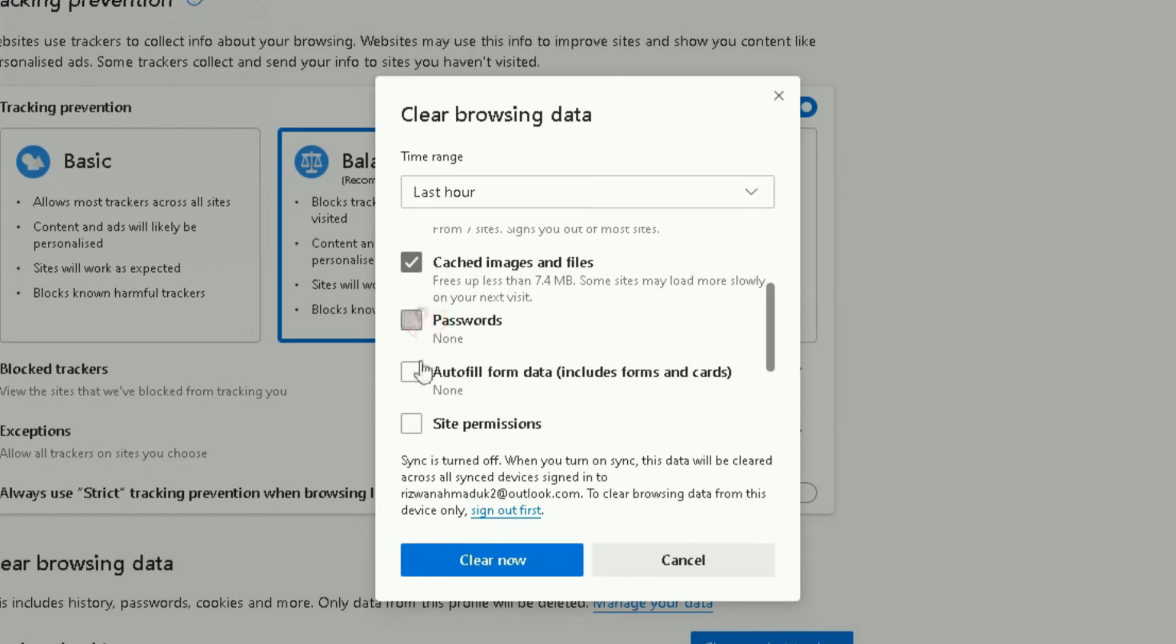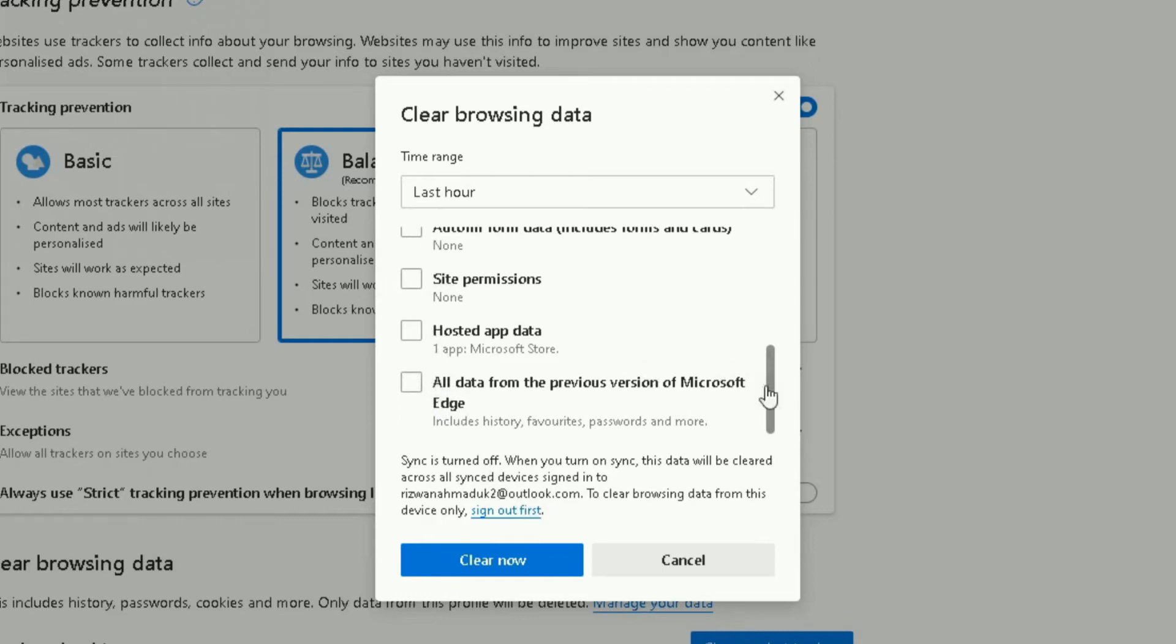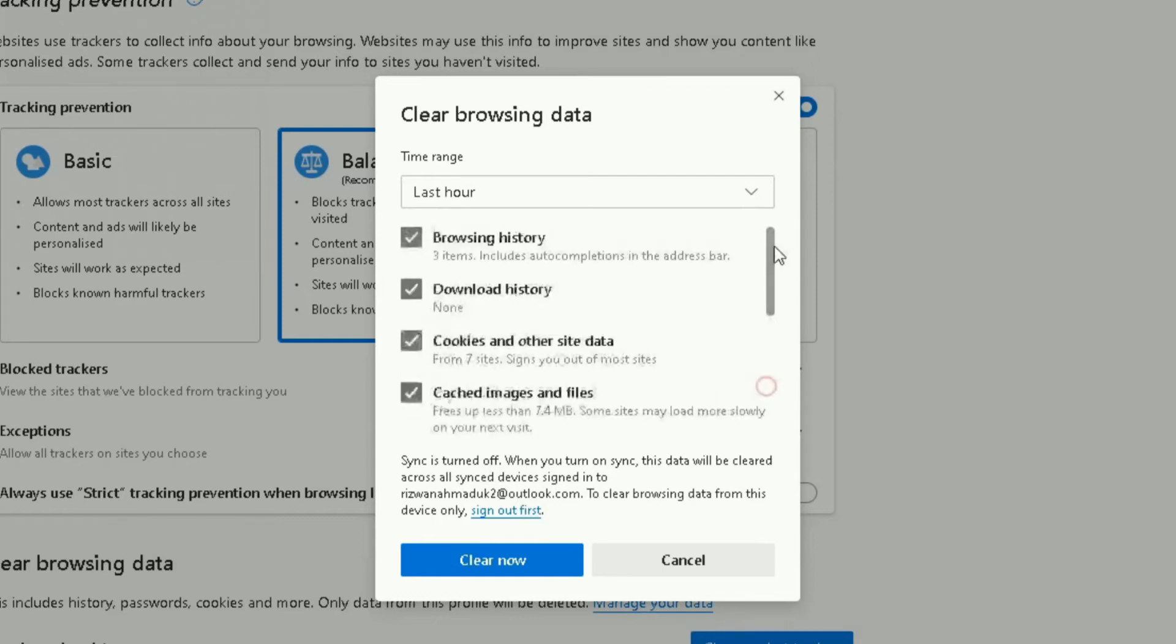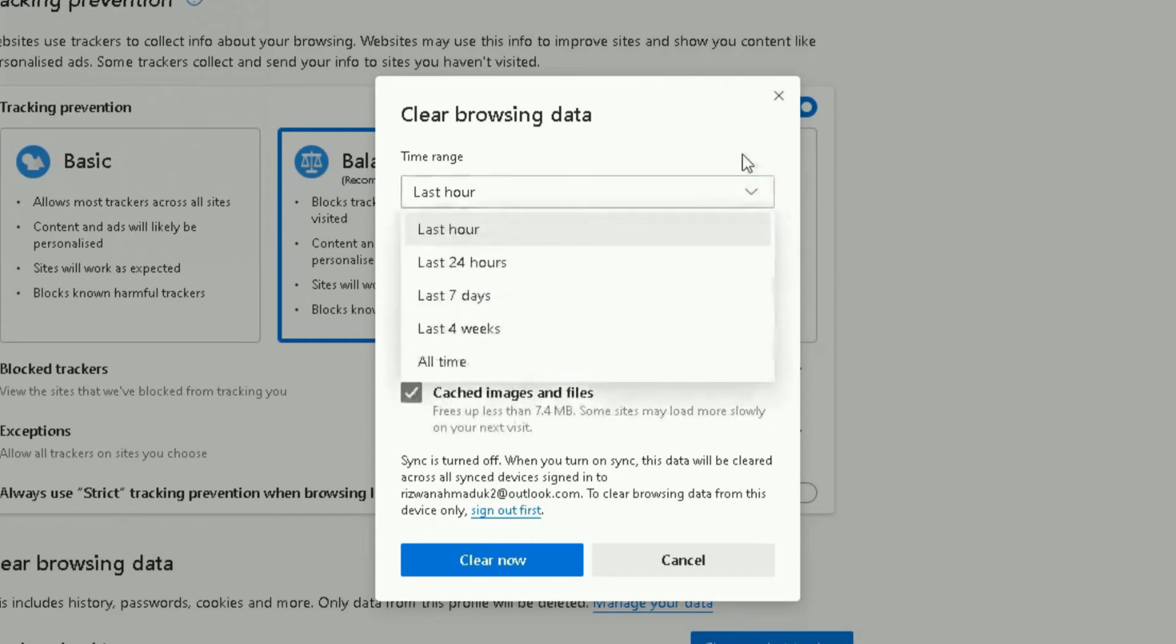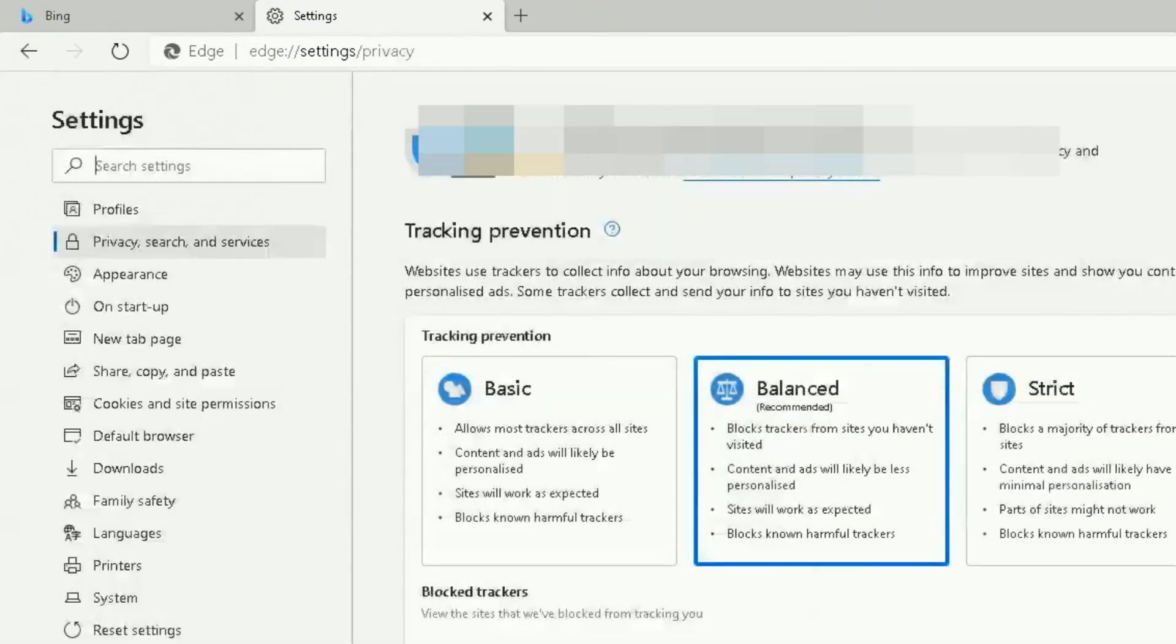be cleared, you can click on that—autofill form data, site permissions, and other information here, hosted app data, all data from previous versions of Microsoft Edge. You can clear that information as well. So you choose what you want to clear and the time range you want. You click on 'Clear now,' and it will automatically clear that information for you. Dead easy to do.